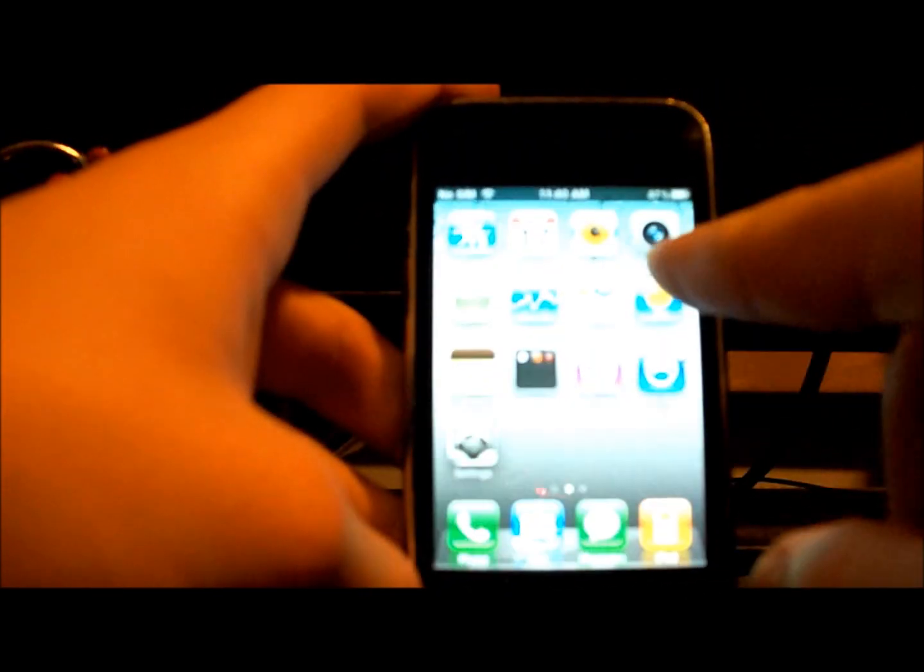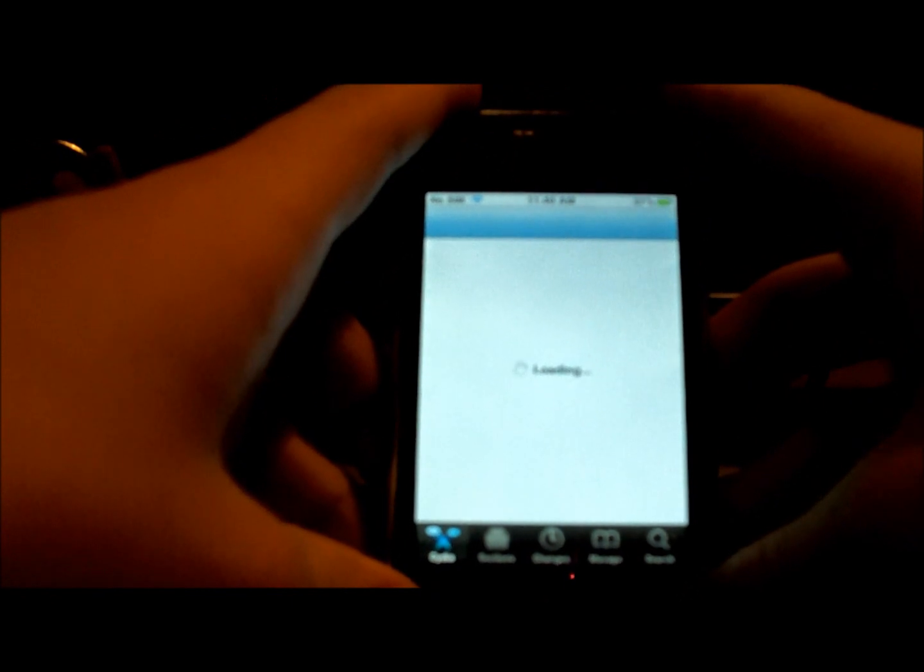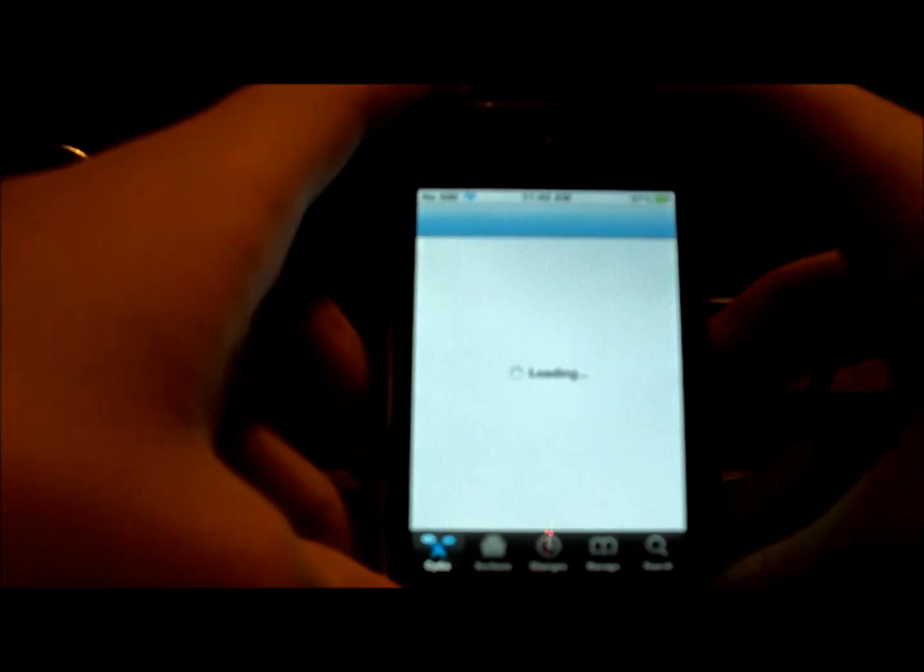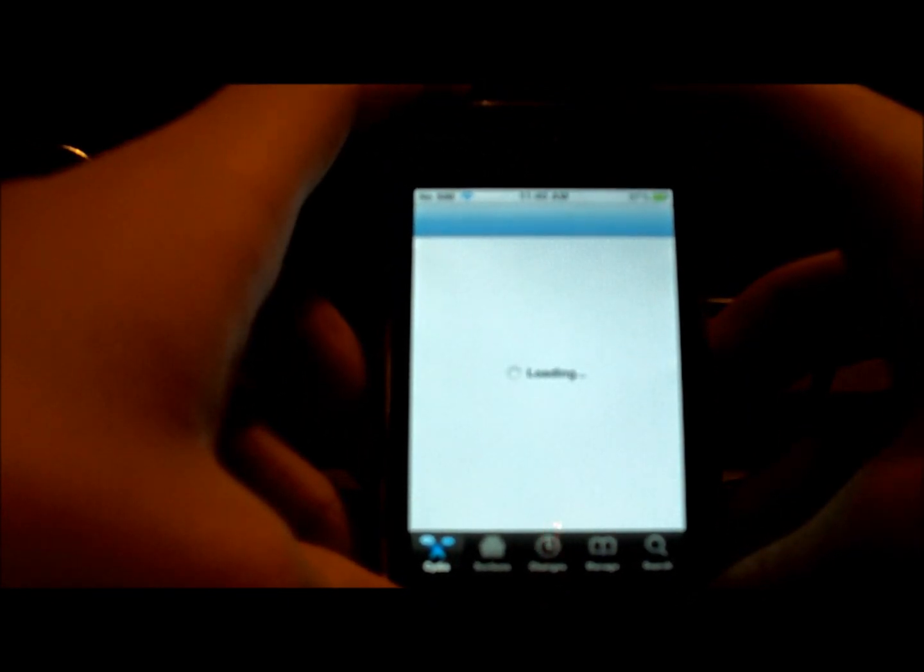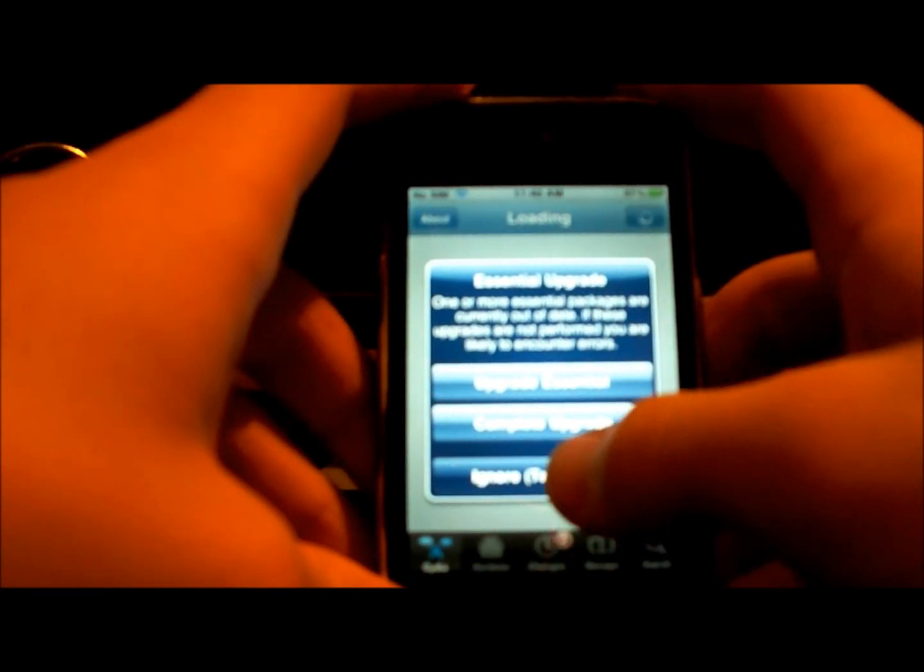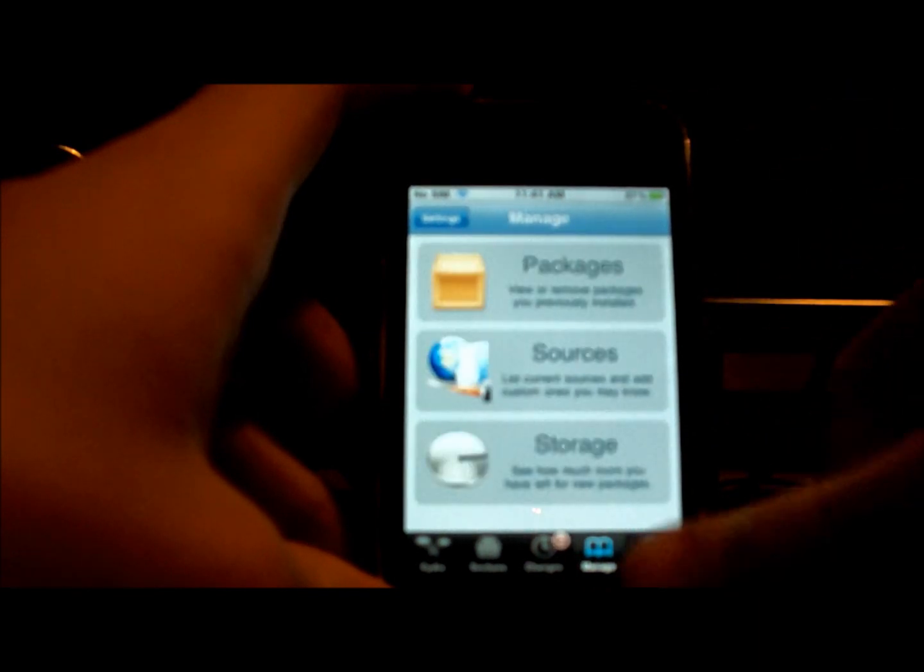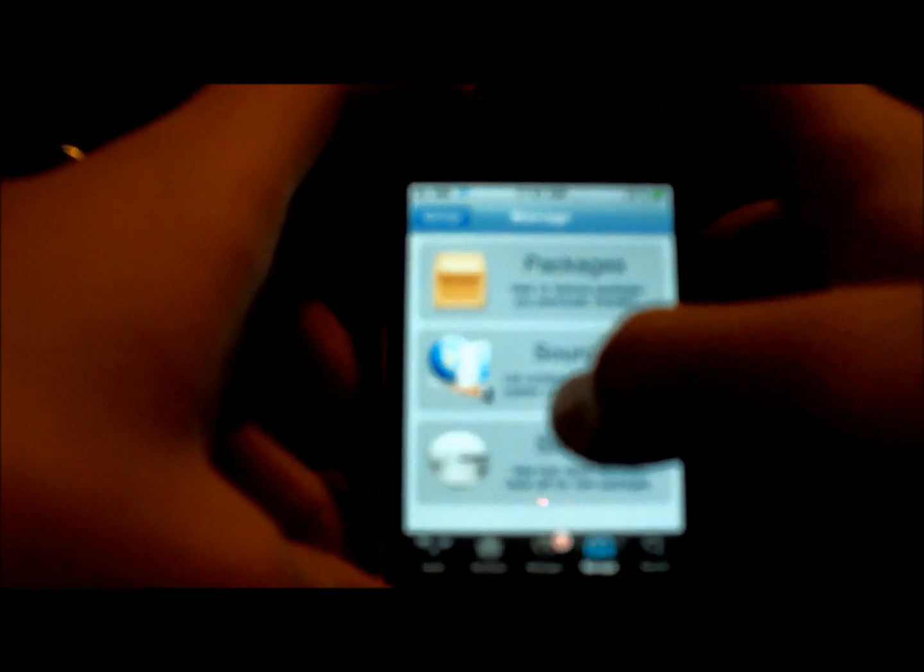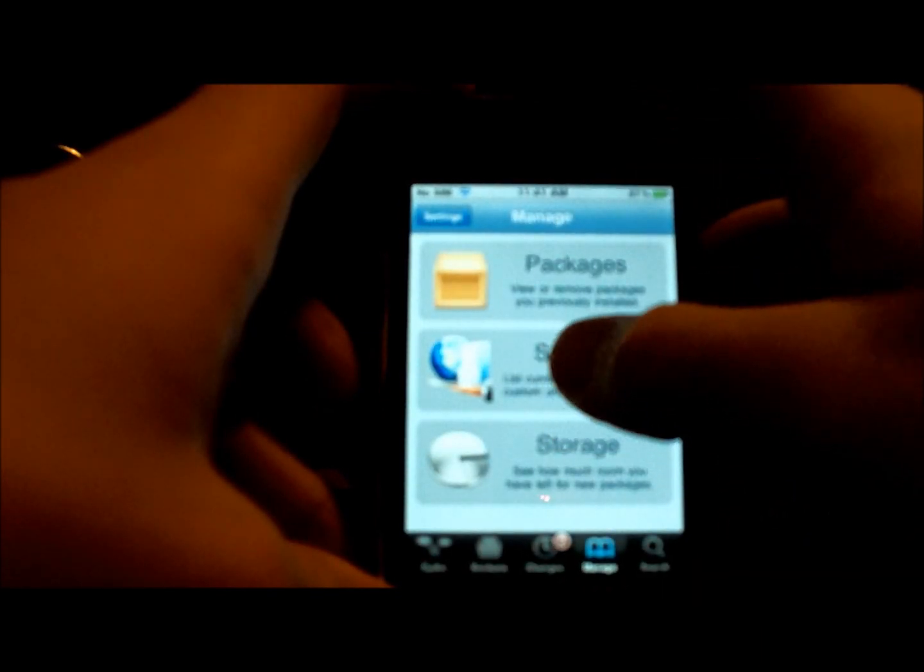Now, once everything's done, you just go to Cydia. Let it load. Just an upgrade, but I'm going to ignore it for now. Now you have to go into sources. And you have to add this source.